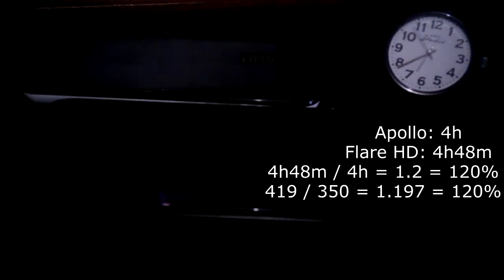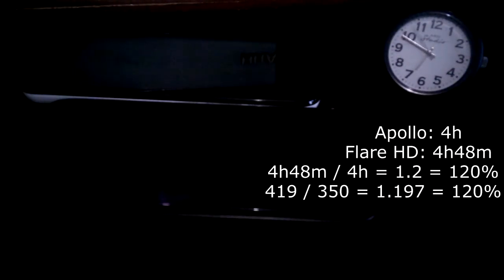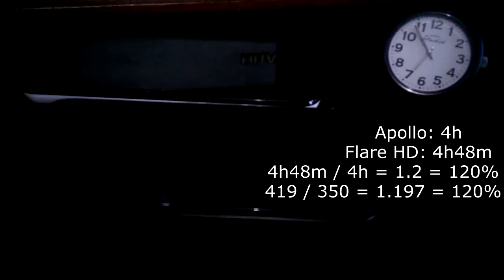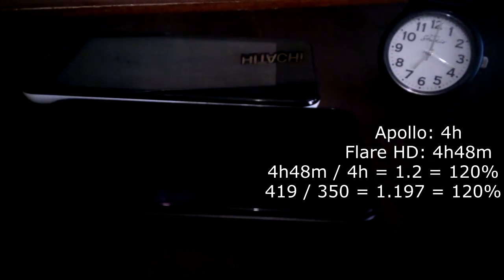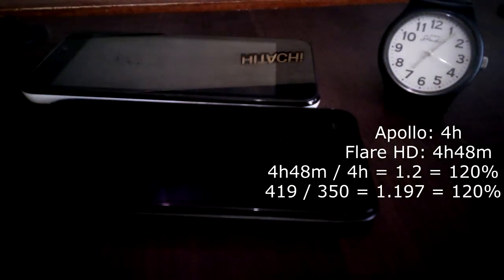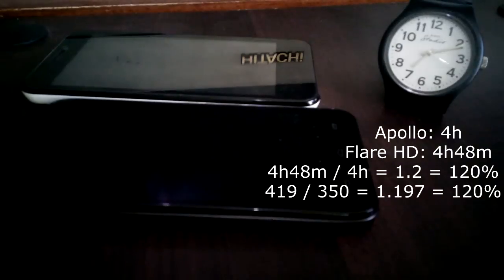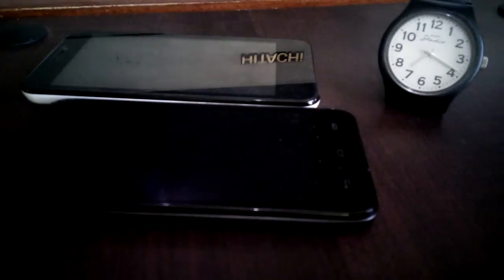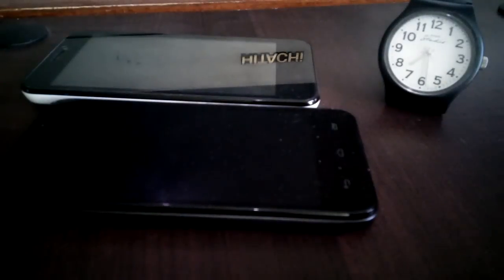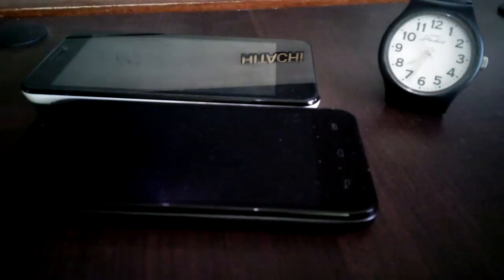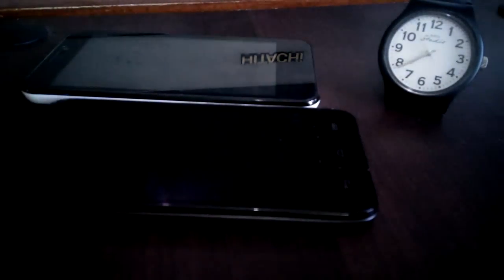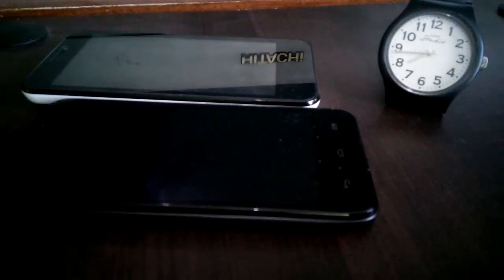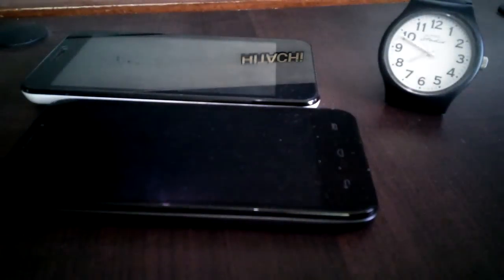So I guess that's a very interesting test and a very telling test. We're going to do these battery tests from now on so we can see exactly how each phone compares to another in terms of battery life. And at this point, as you can see, the sunrise is coming up around 7 o'clock. So yeah, it looks like, you can see my TV too. Looks like the Flare HD has 20 percent more battery life than the Apollo.